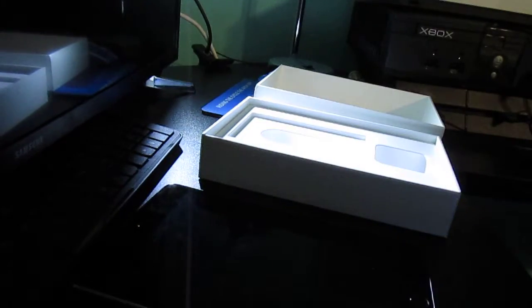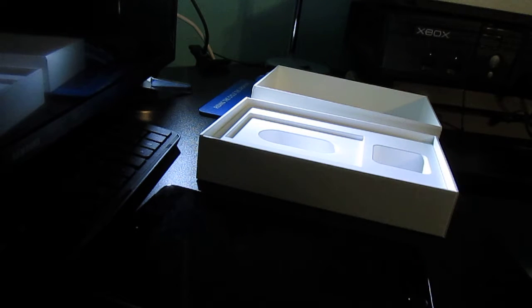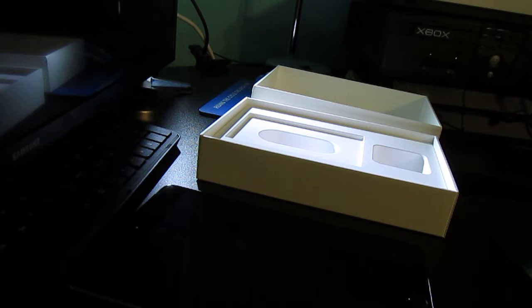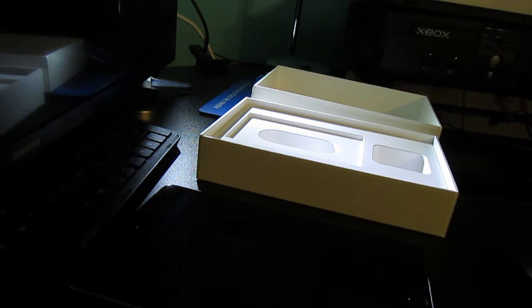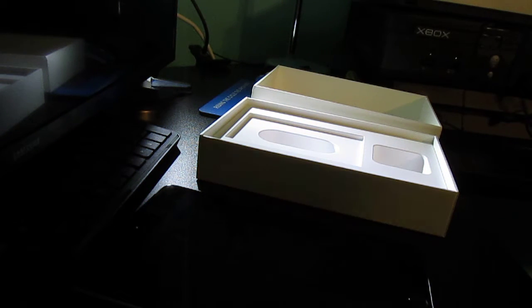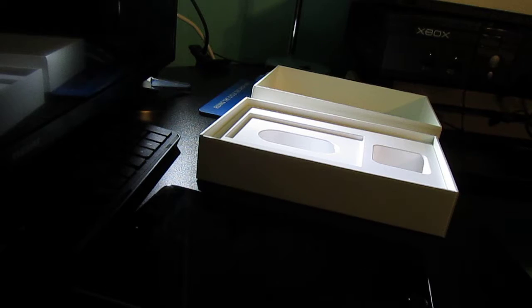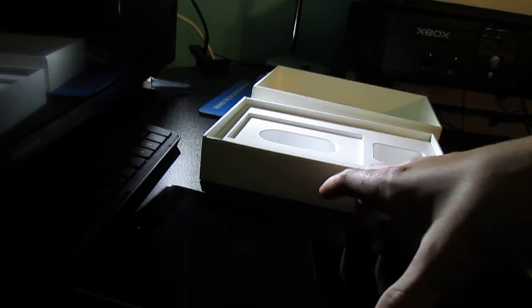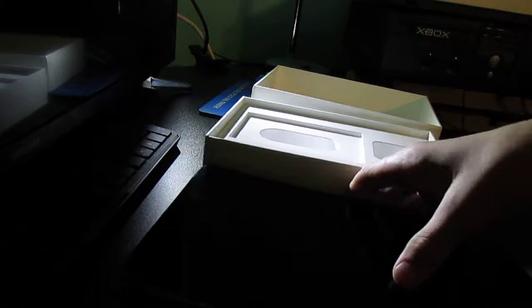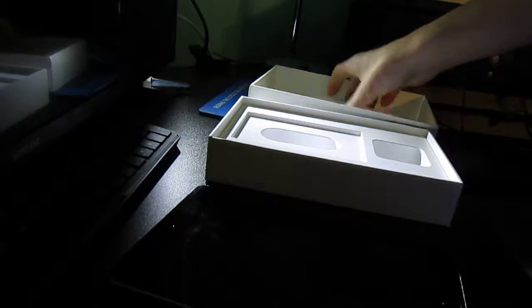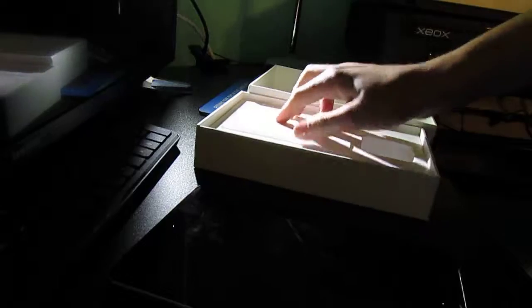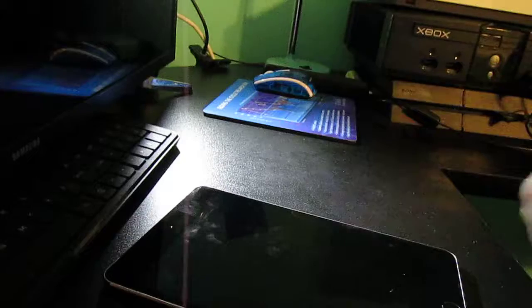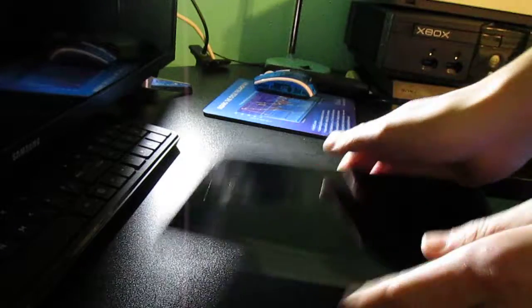See? It's a charger. And yeah. This is the box. This is the iPad.